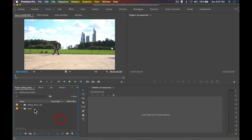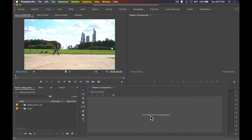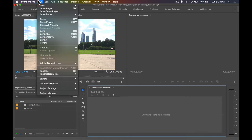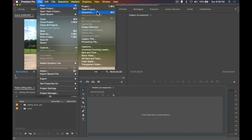Now we want to set up a sequence inside the timeline. You'll notice it says 'Drop media here to create a sequence,' but the more professional way is to go to File > New > Sequence, or Command+N. This opens a settings window where you configure your sequence. Within a single project you can have multiple sequences.